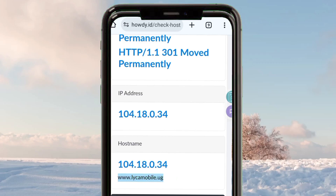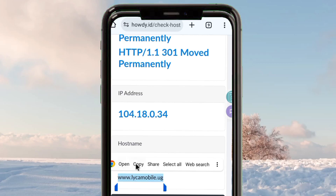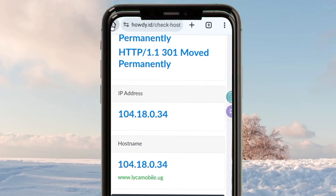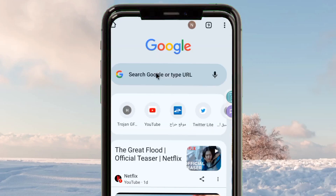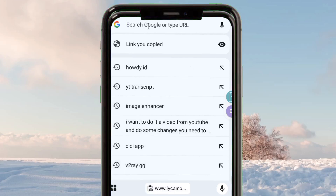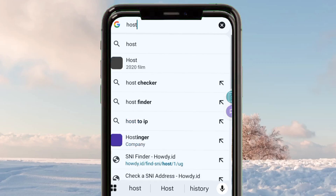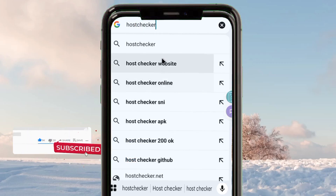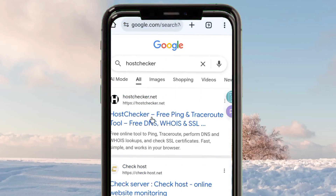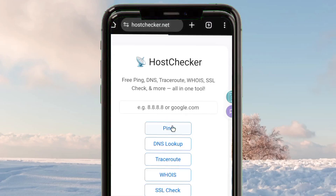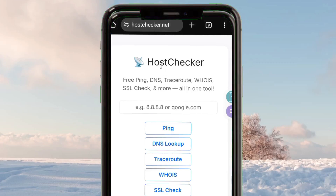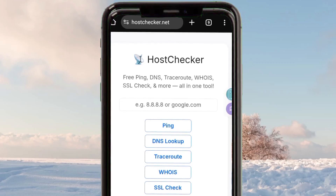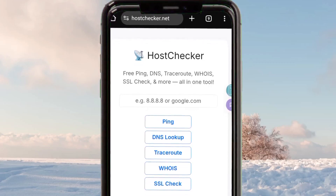After copying the SNI, you go to the website that will help you check whether this SNI is working or not. To check this SNI, search for 'host checker'. This website will help you check if the SNI — the Server Name Indication — is working or not. When you visit this site, it will help you verify the host.